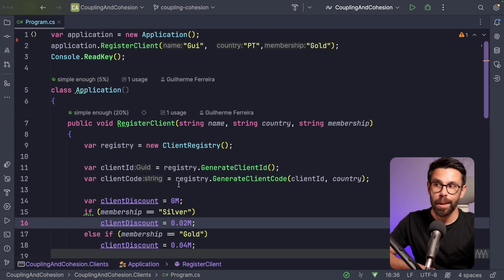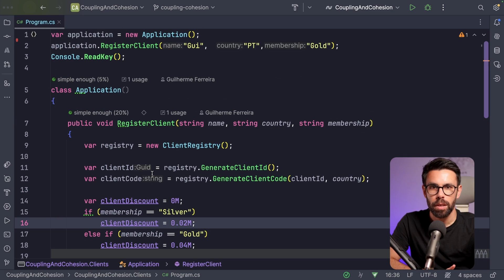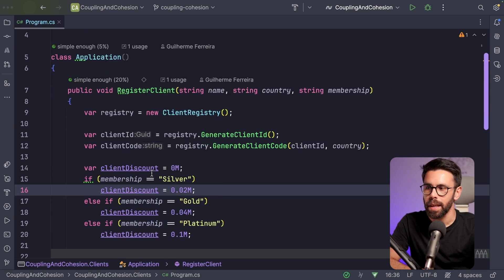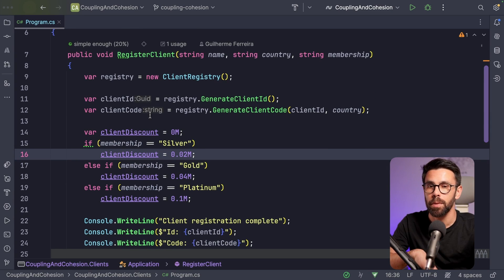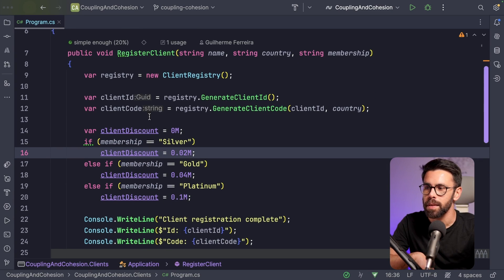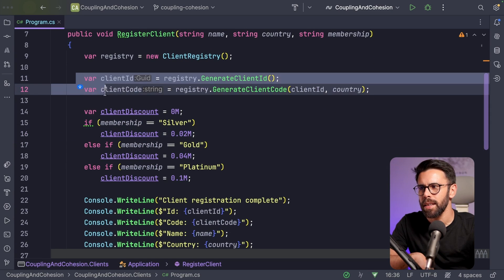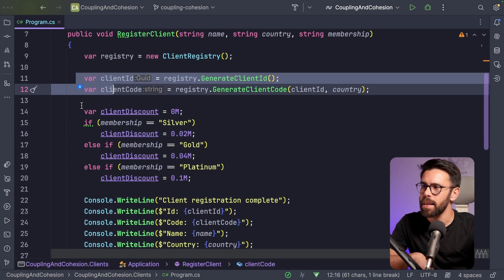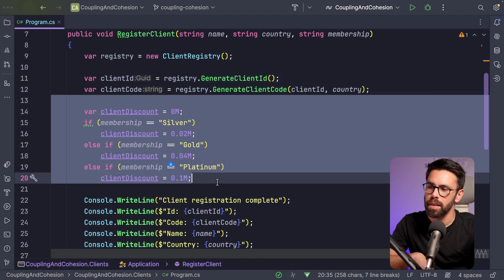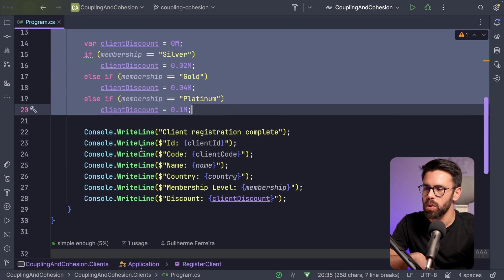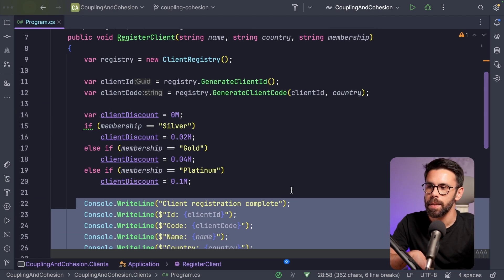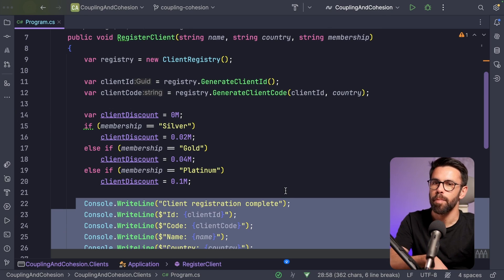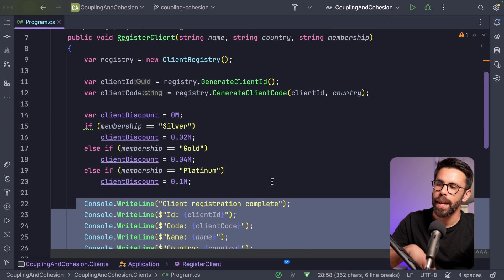One thing we already know is that this code is doing too many things. This class has too many responsibilities: we are creating IDs, checking discounts, printing — a lot of stuff in a single place. That is impacting our cohesion. But we also have a problem of coupling.